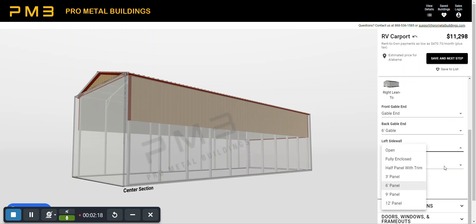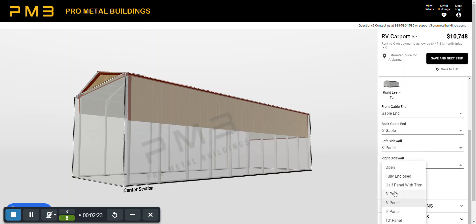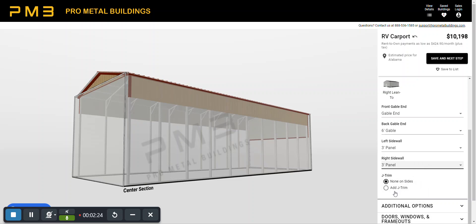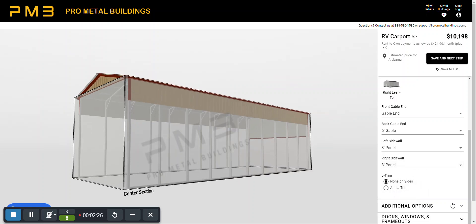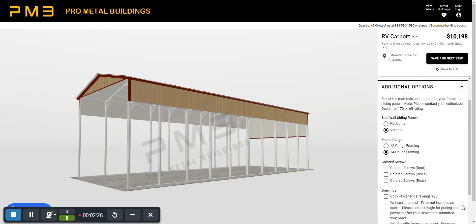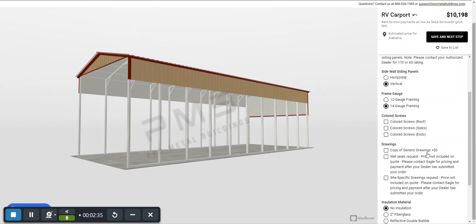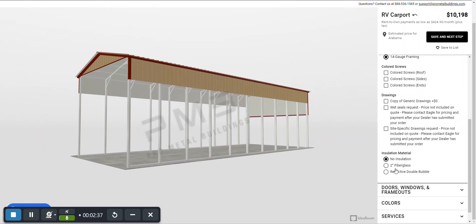If you click each of those you can change it to three feet instead of six feet down. So let's go ahead and do that and then there's some different options also. You can do horizontal siding, 12 gauge frame that's an upgrade. Colored screws is an upgrade. There's some information about engineer drawings and insulation.